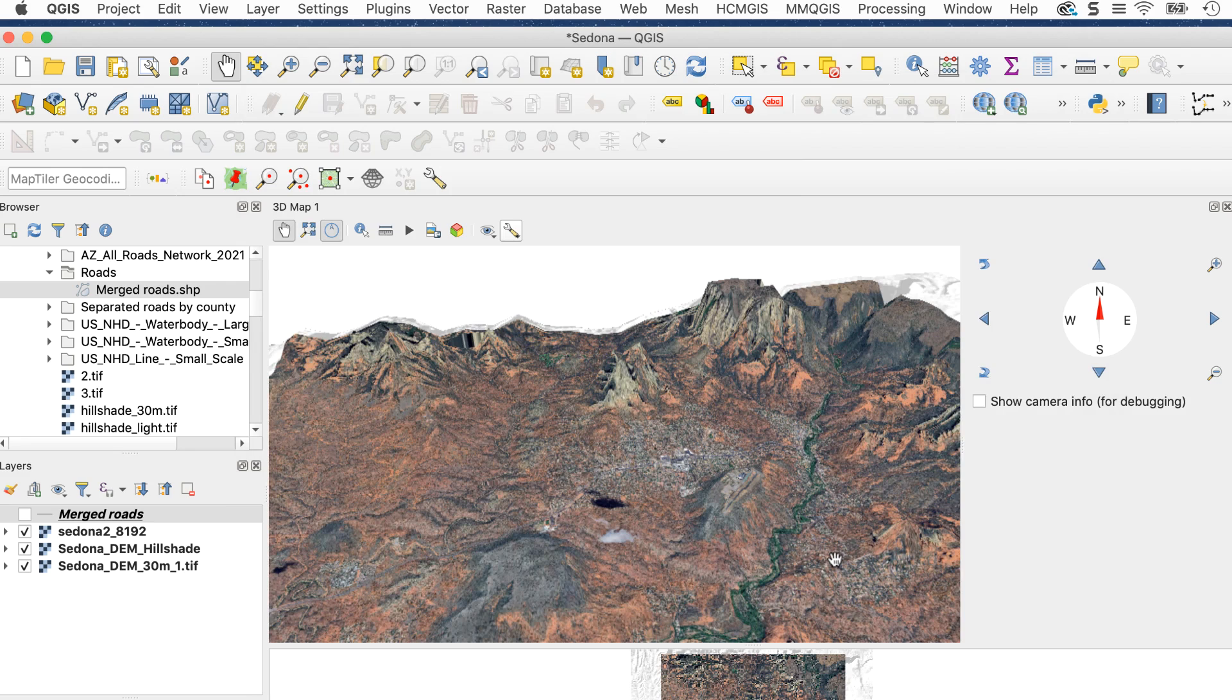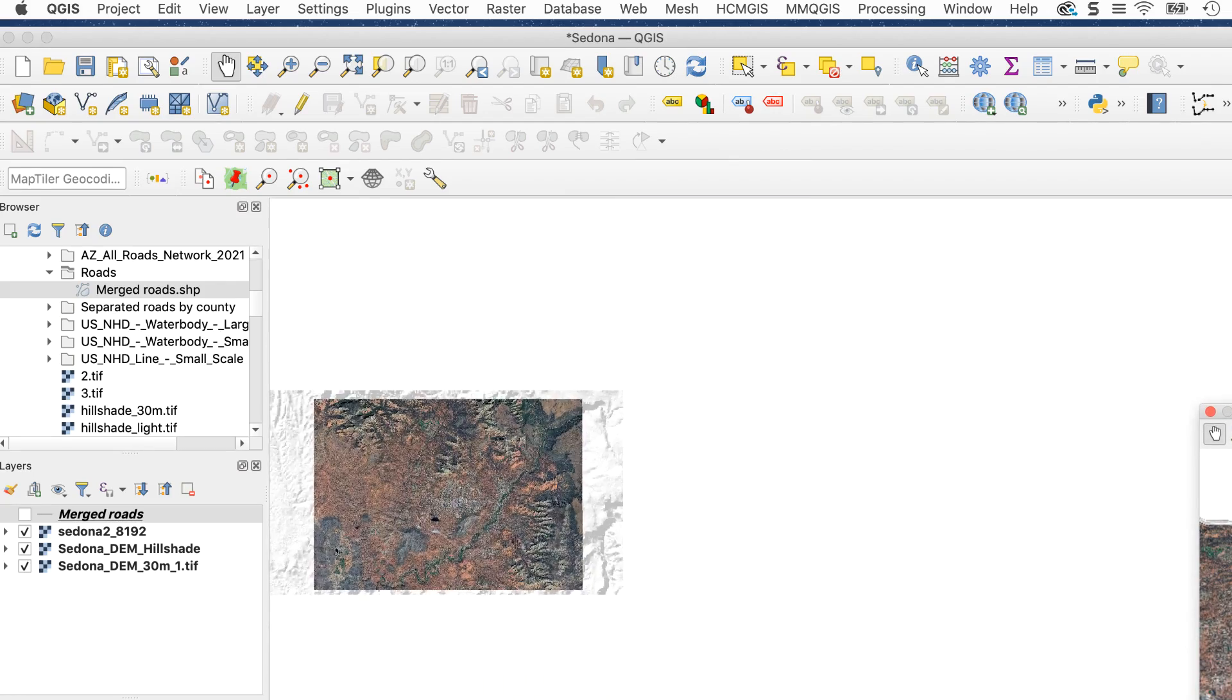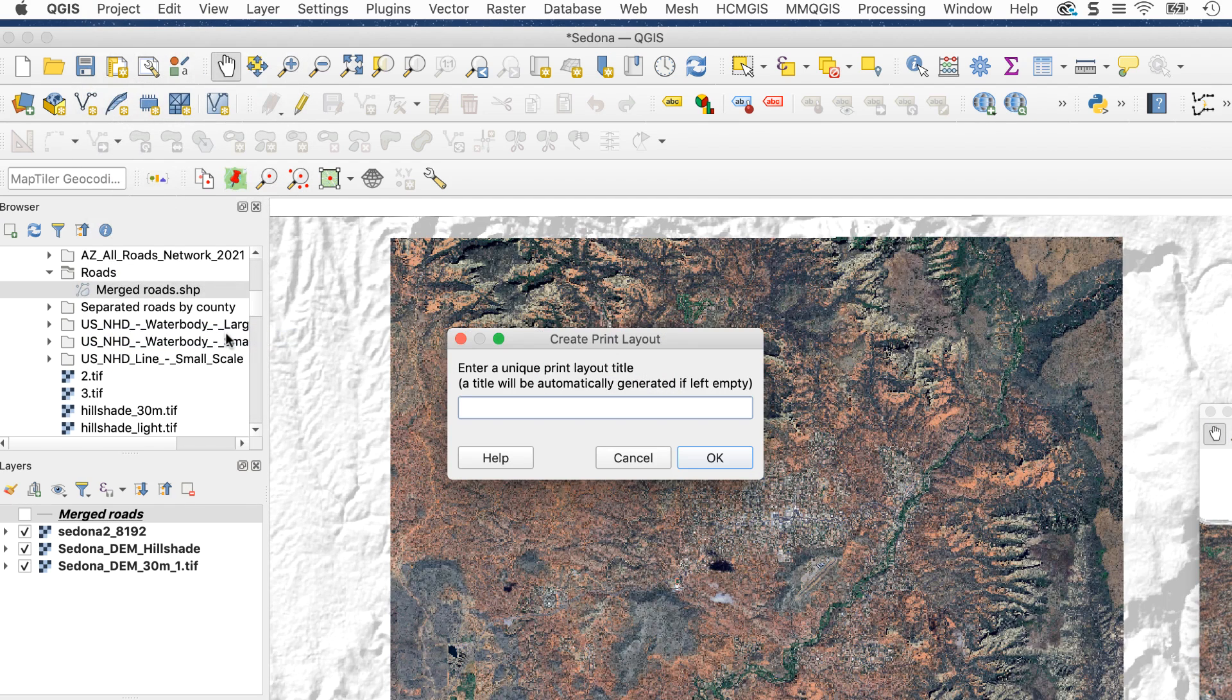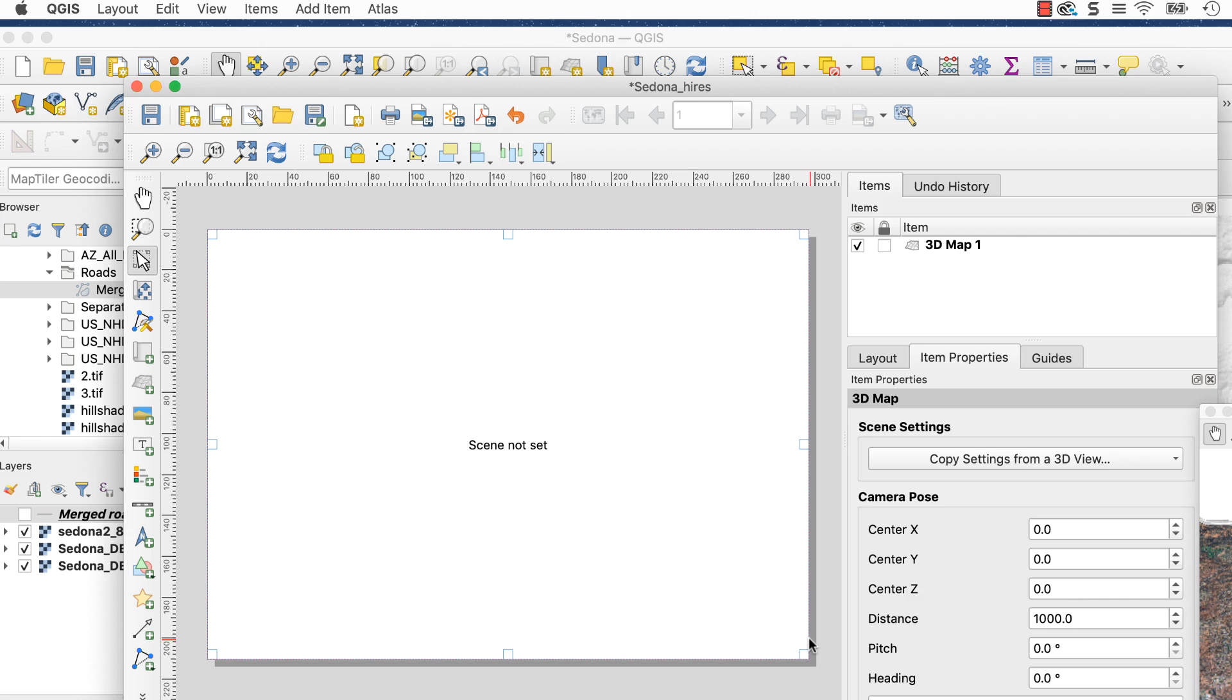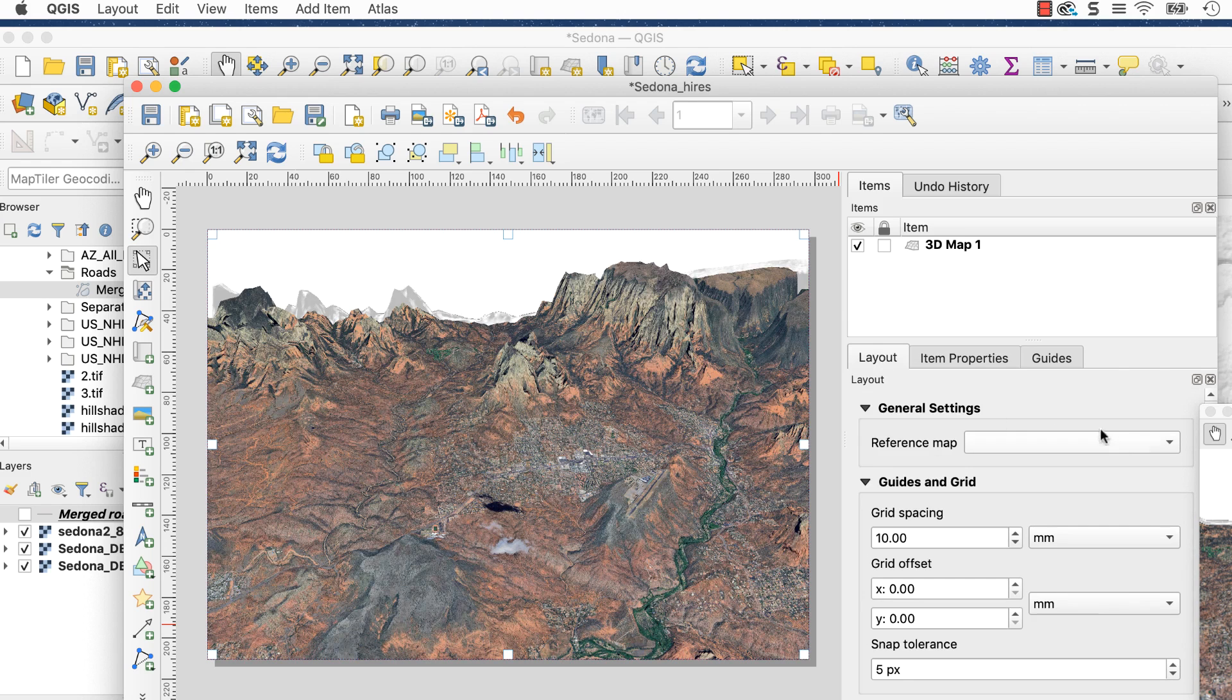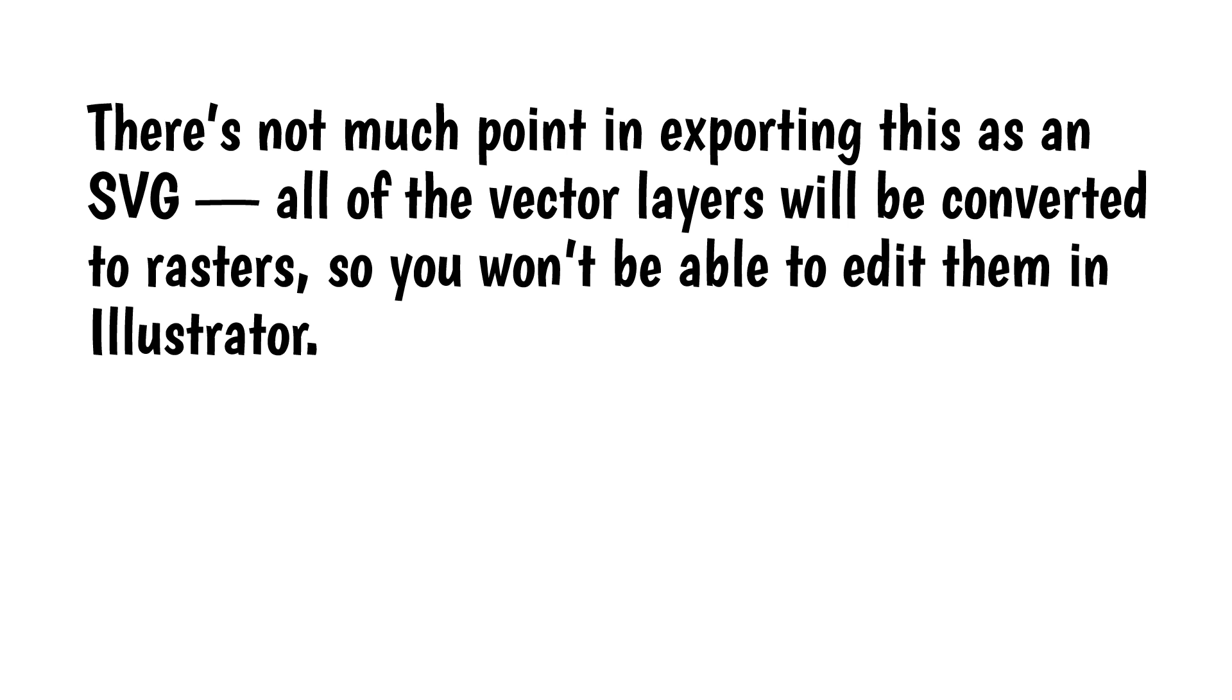Here's how to get a high-resolution image. When your map is ready, leave the 3D window open but move it out of the way and go to Project, New Print Layout. The Print Layout window will appear. Enter a name. Click on the Add 3D Map button and draw a box. It will say Scene Not Set. Click on the Item Properties tab, then click on Copy Settings from a 3D View. Select 3D Map 1 and the image will load. Click on the Layout tab and scroll down to Export Settings. Set the desired output resolution. I'll use 300.